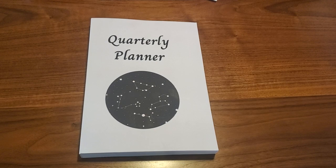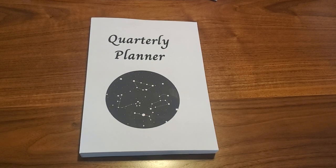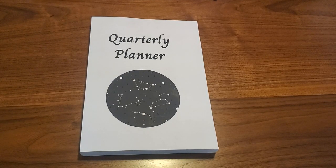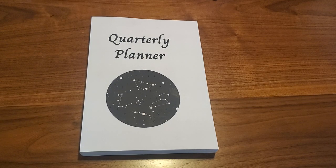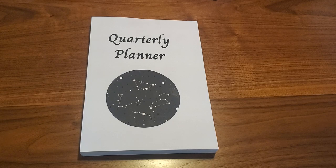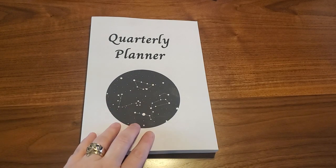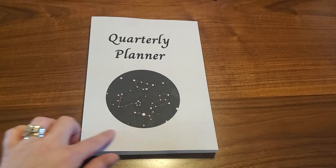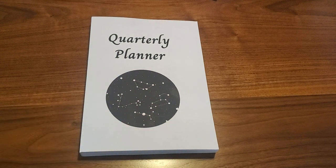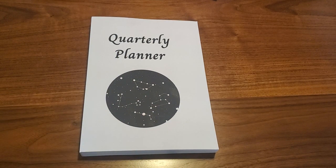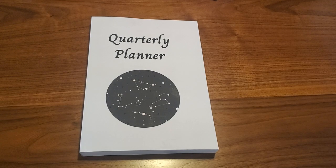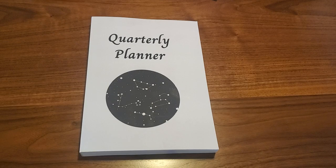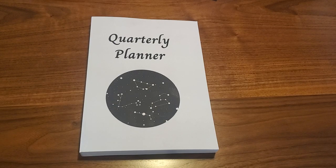I'm really excited for this next series of videos because the last three planners are out and I'm going to do walkthrough videos for them. This one is the Quarterly Planner with the Constellations cover art. The Quarterly Planner with the Constellations cover art and the Astrological Wheel cover are the biggest planners that I have made.